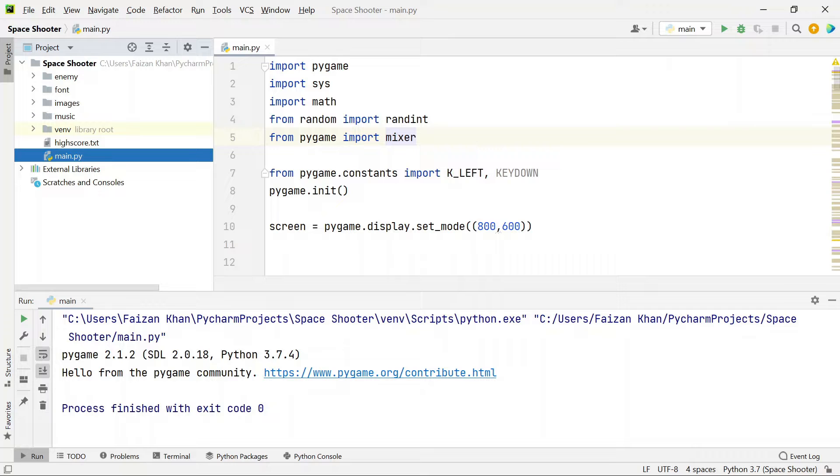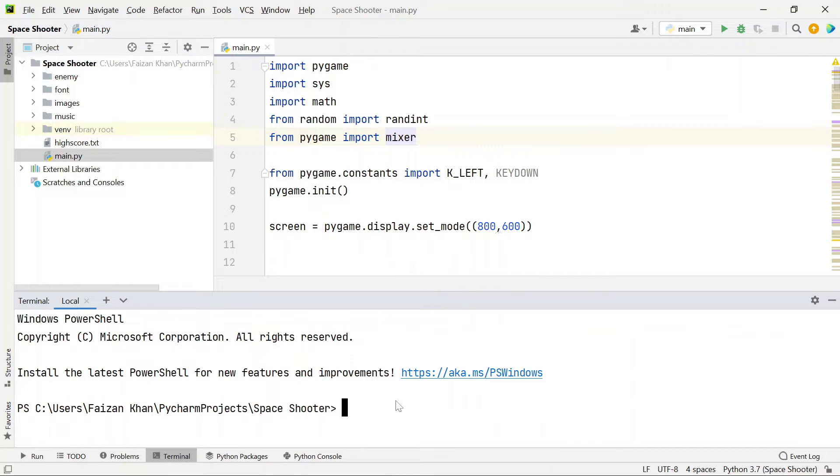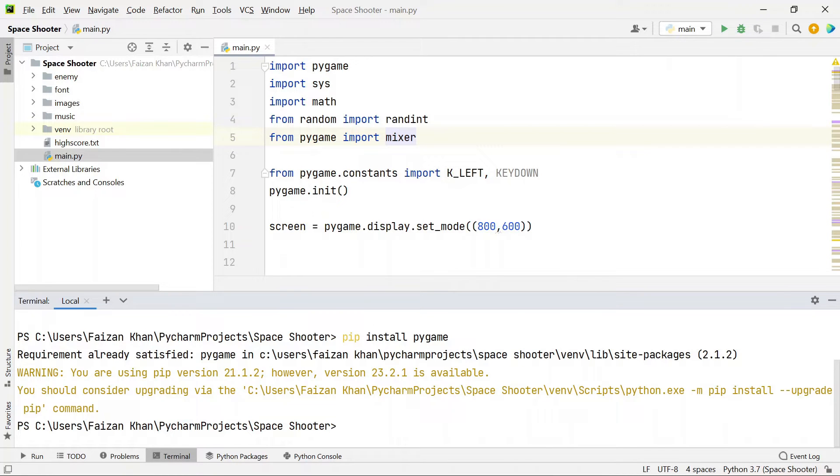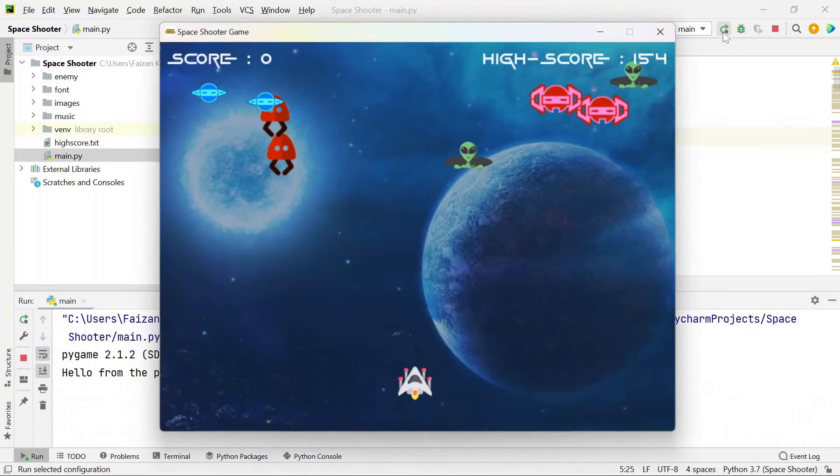Before running the code make sure you install the Pygame module. Go to terminal, here you need to type pip install pygame and now you can run this main.py file.